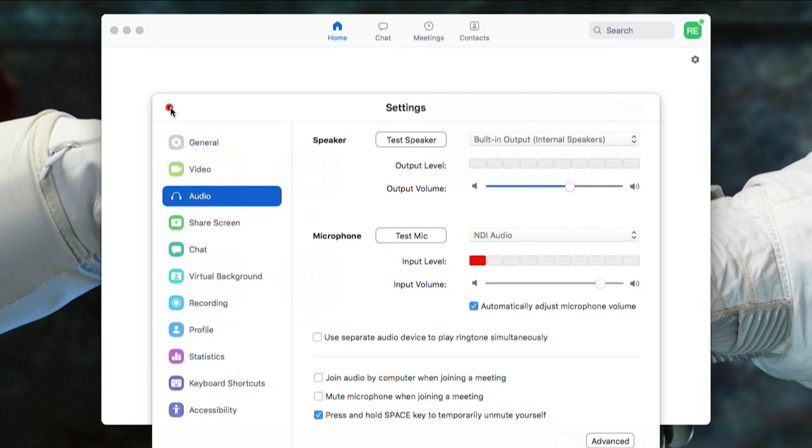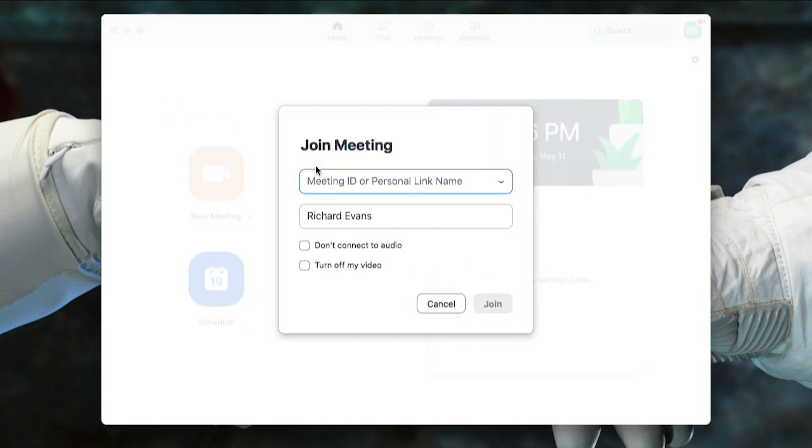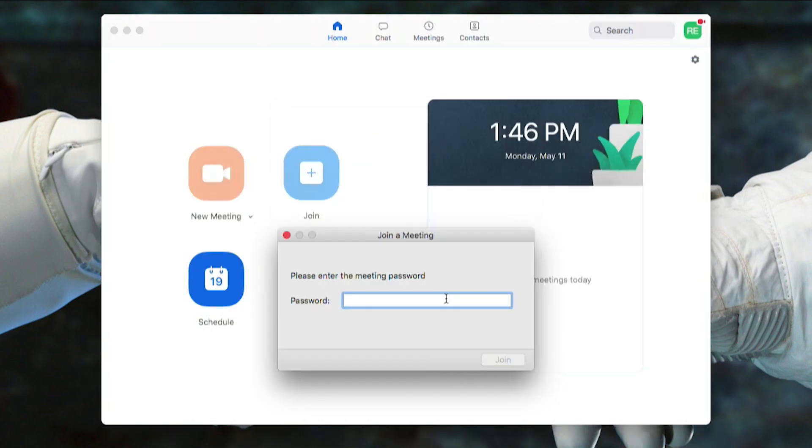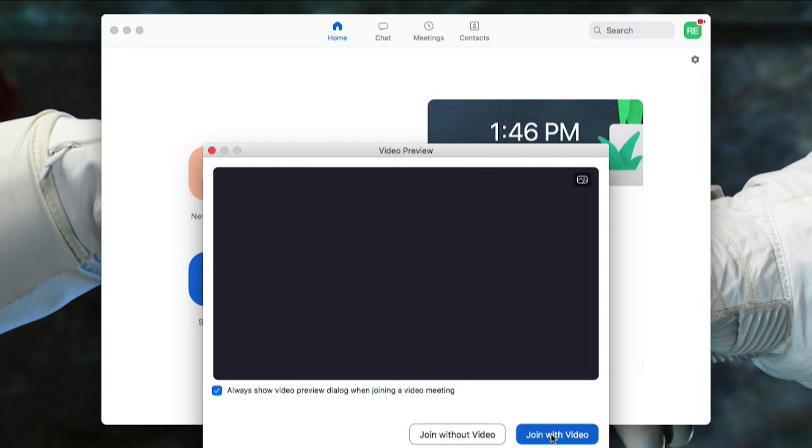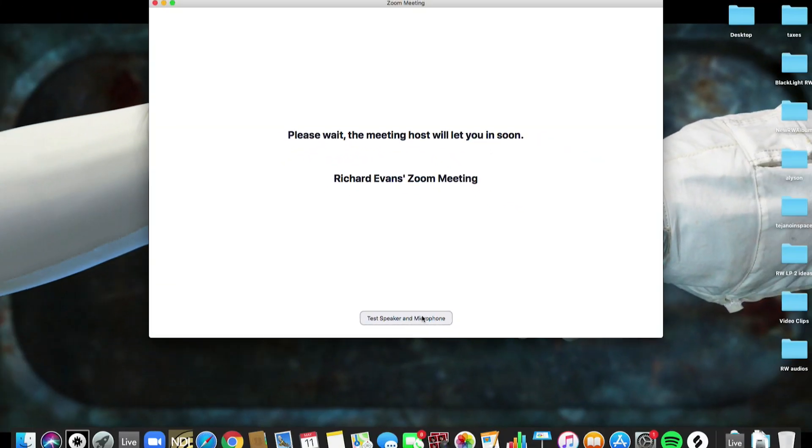We got that set up now let's join that call that I set up on my PC. Let me fast forward through this - I'm just going to put in the meeting code.